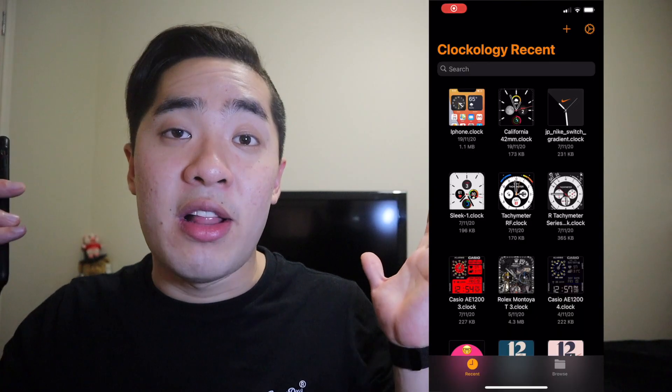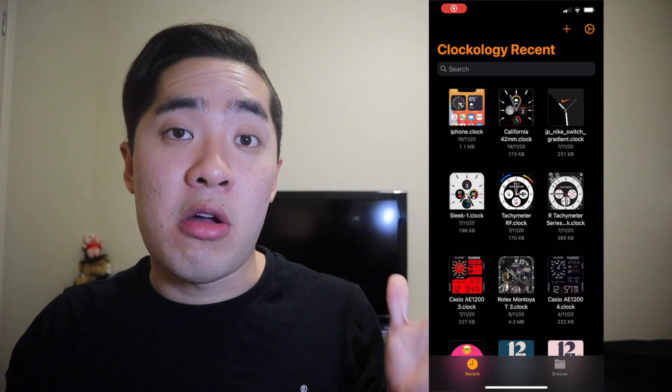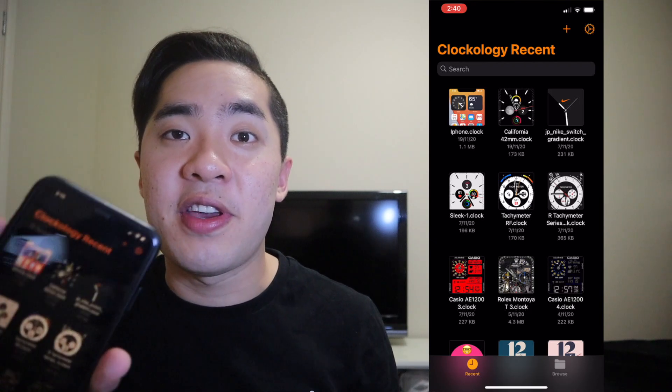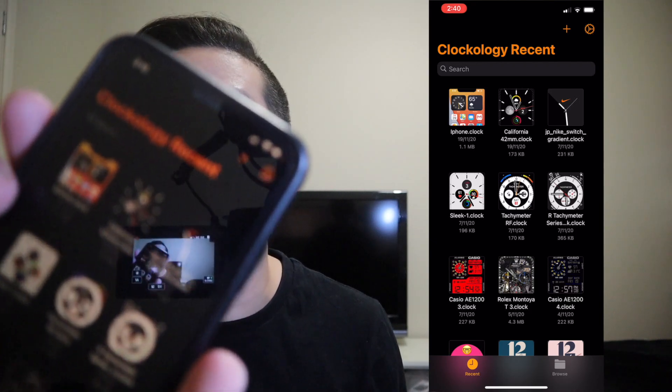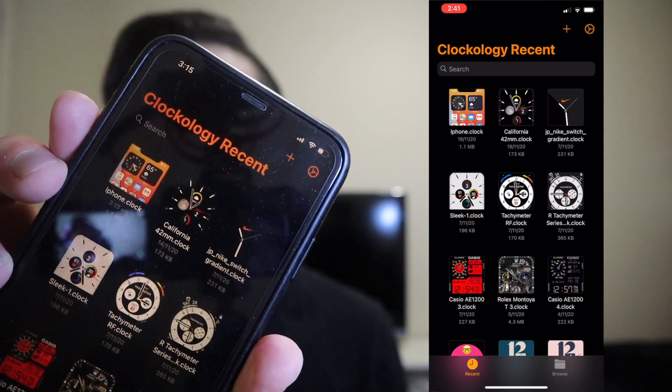So once you guys have finished setting up Clockology, download the very first link in the description below. Once you guys have downloaded the file, open up the Clockology app. As you guys can see over here, the file is the very first one on the app.